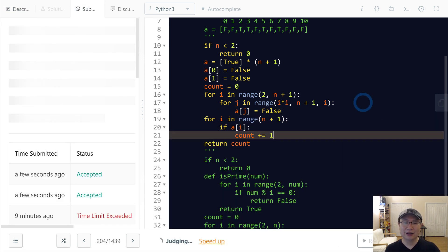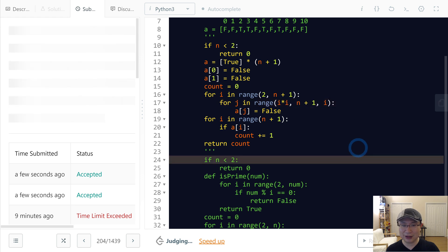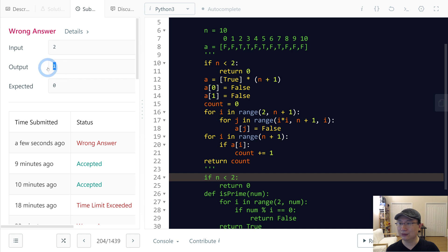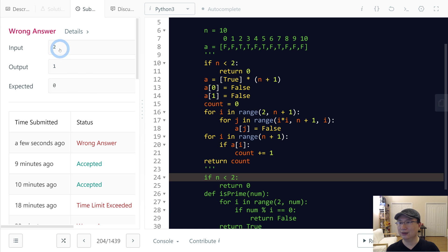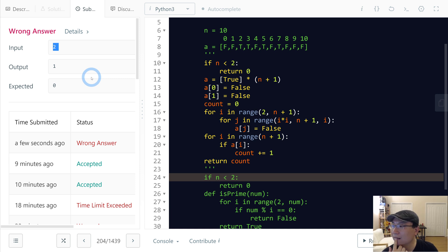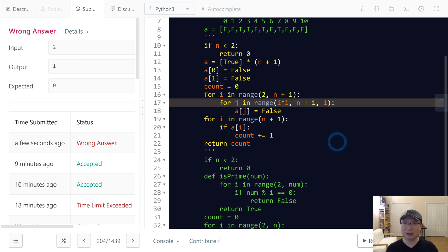In this case, output is zero but expected is one. Let me check one more time - I think two should return one.